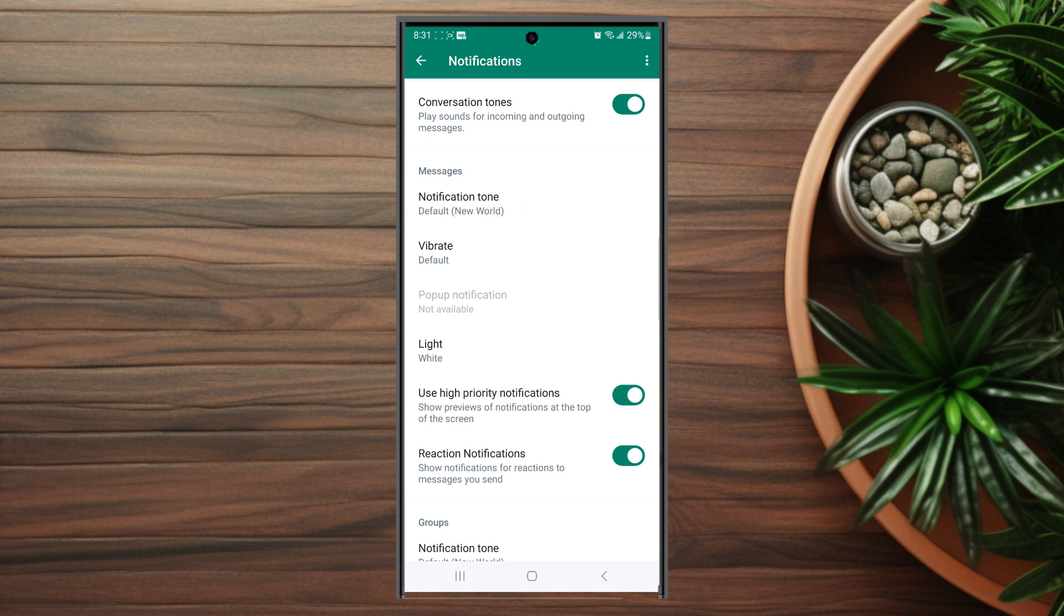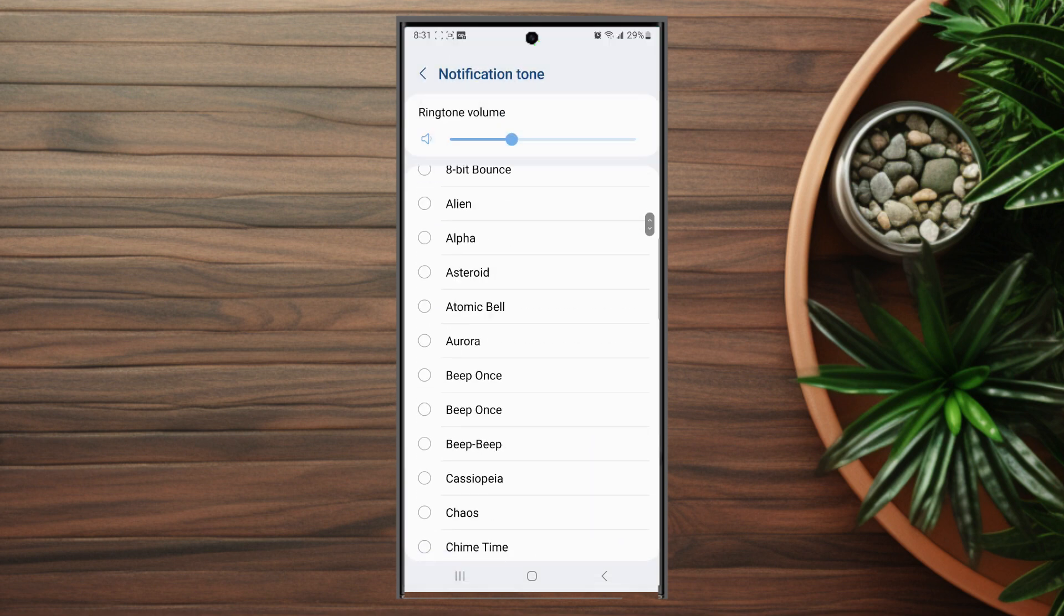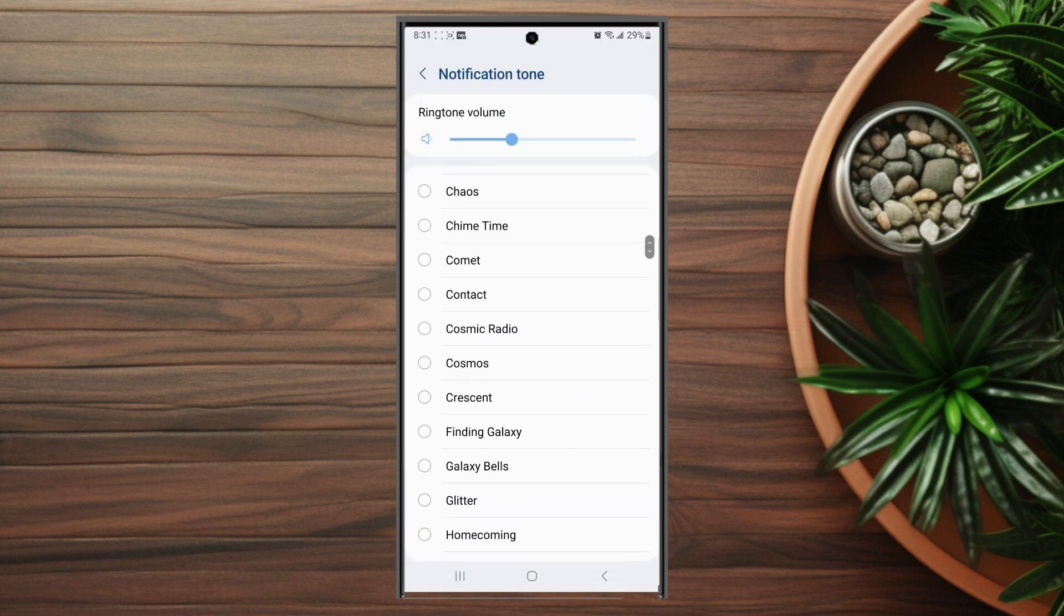From there, look for the notification tone. As you can see, it's set to default here. If you hit change notification tone, you can actually choose from the notifications you have available on your phone.